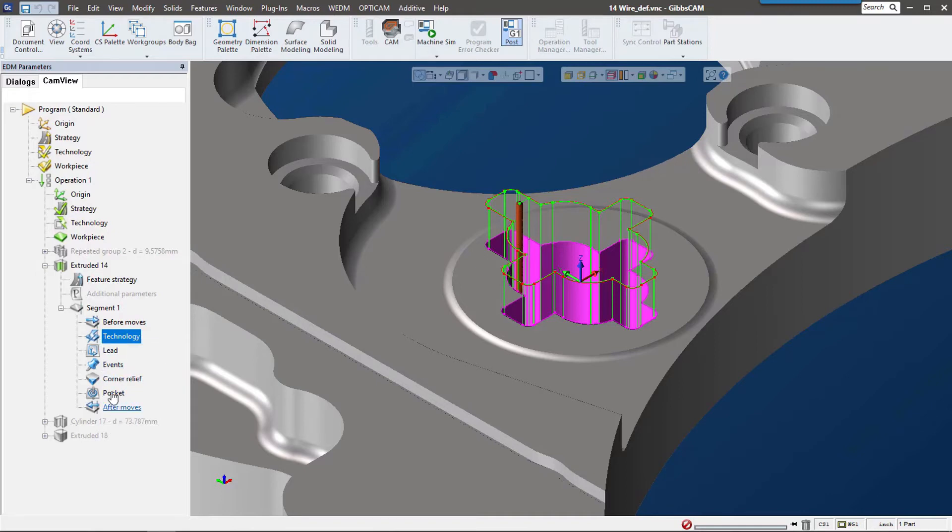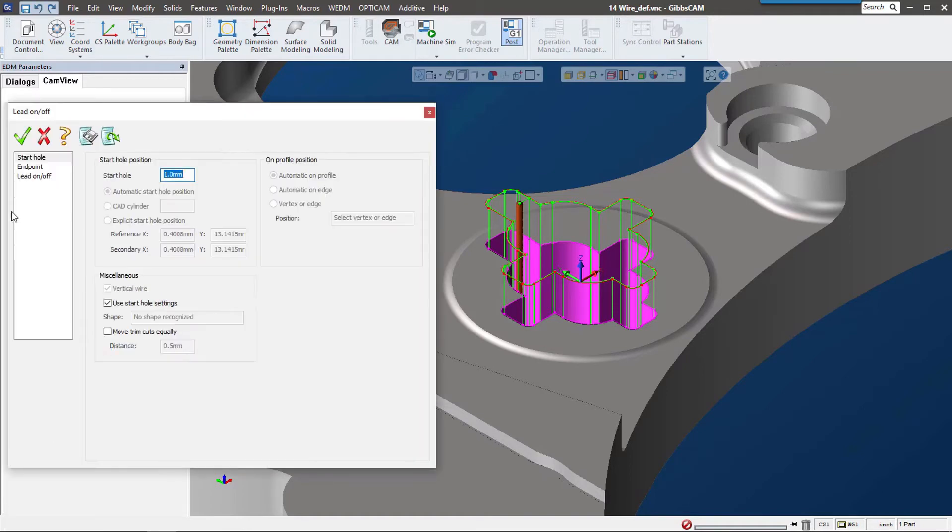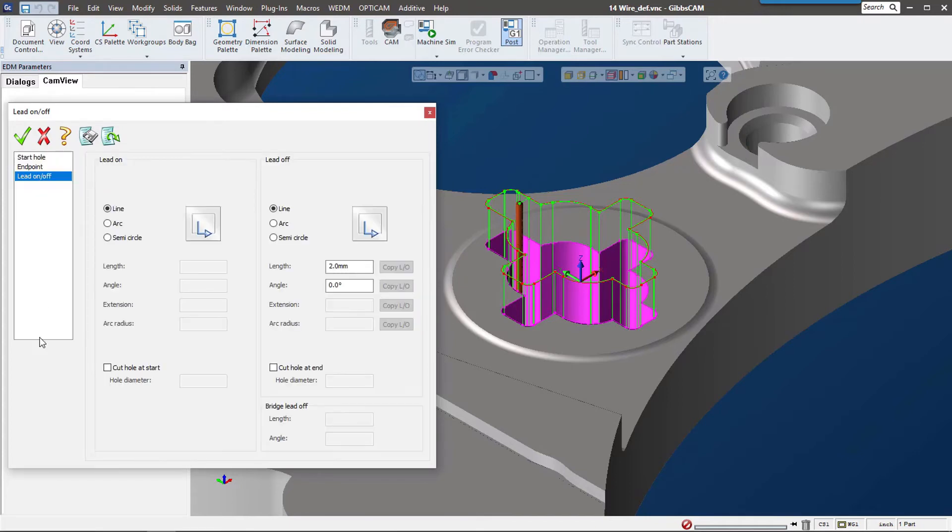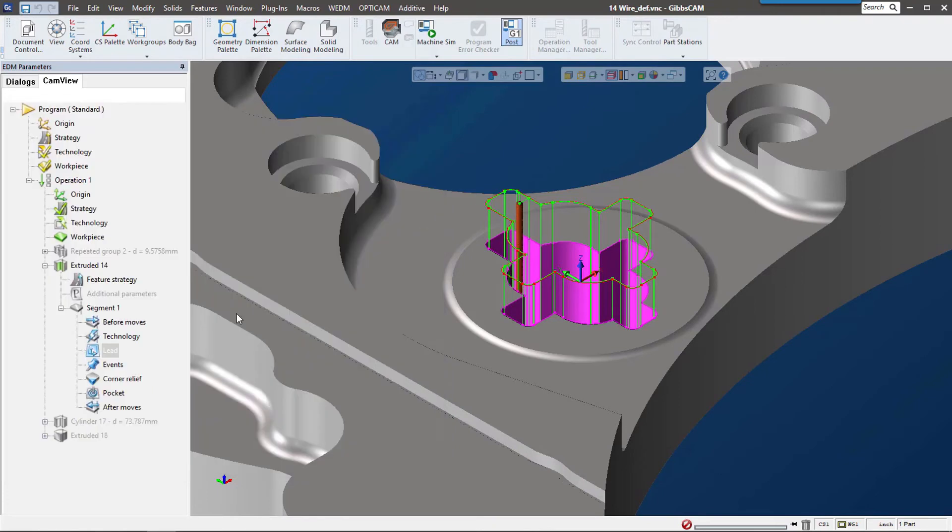We also have after moves, events, and lead-ins. For the lead-ins, we can see we have a start hole that we can modify endpoints, and then lead-on and lead-offs. This is a fully functioning wire EDM solution that's really going to speed up your production.